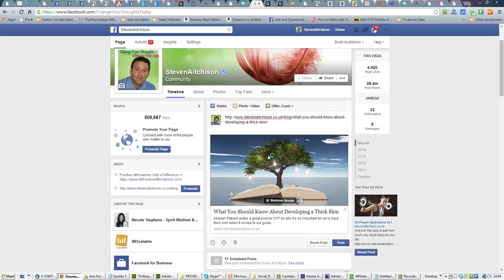And this is what would happen. You can see it's much more visually appealing on the post itself when you've got the larger image with the writing underneath, the description, and the title as well.